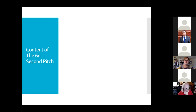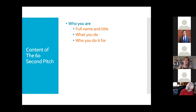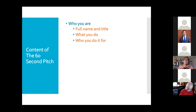Now let's look at the specific content of your 60-second pitch. The first thing is who you are — your full name and title, what you do, and who you do it for. You want to get this in at the very beginning, because if people stop listening or wander away at an in-person event, at least they've gotten that much. Be sure this is clearly stated at the very start of your pitch.